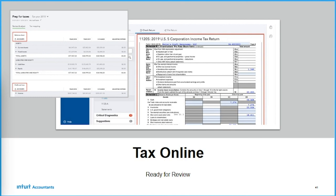Consider this: how competitive are you going to be in the future if your team is spending four to six hours on a 1120S or 1065 return, when your competitor across the street can do the same return in 20 to 25 minutes? This technology is available today. Please start to explore what we're talking about in this session — we want to help you stay competitive and automate as much as possible so you can get into those deeper-level conversations with the client.